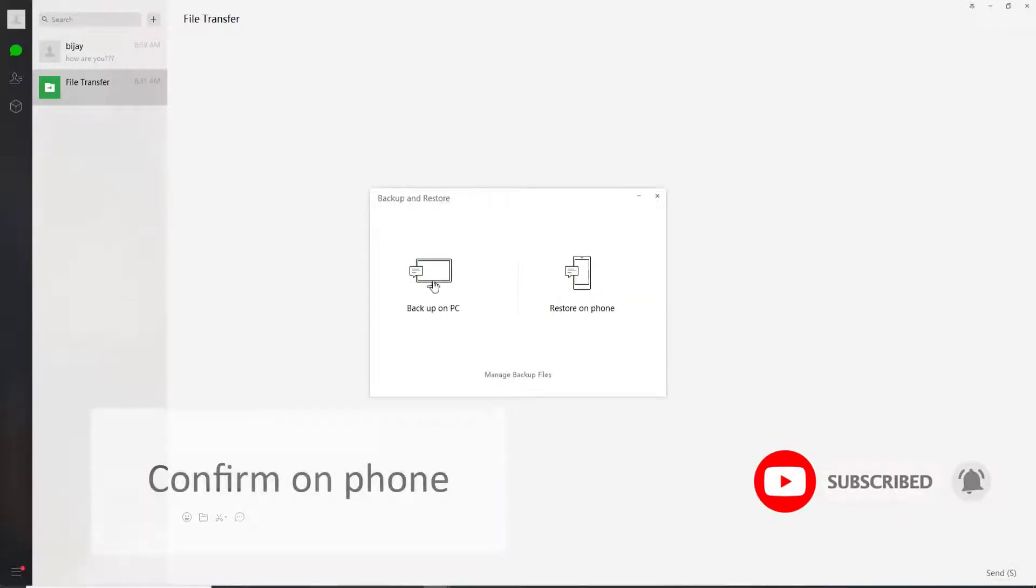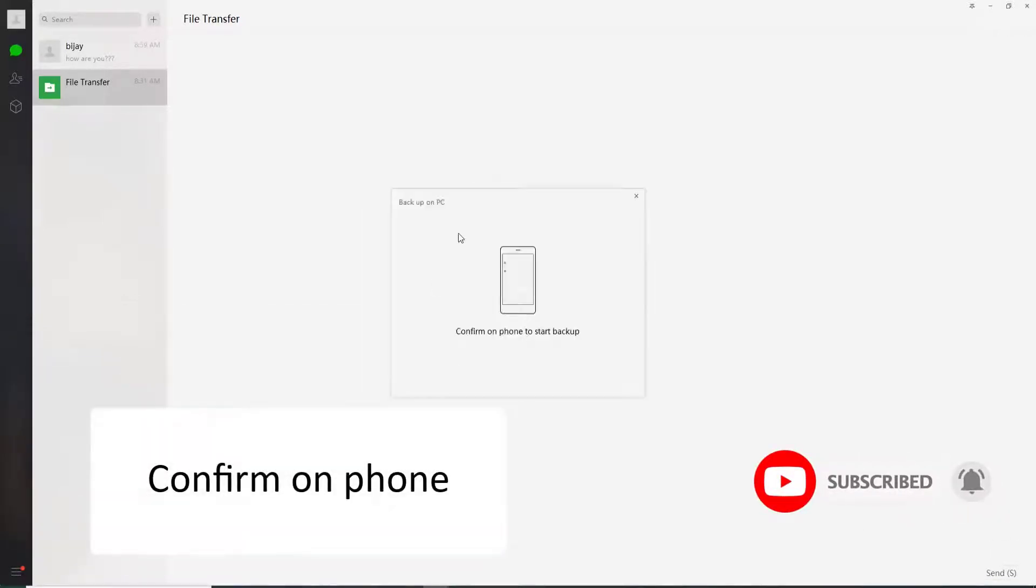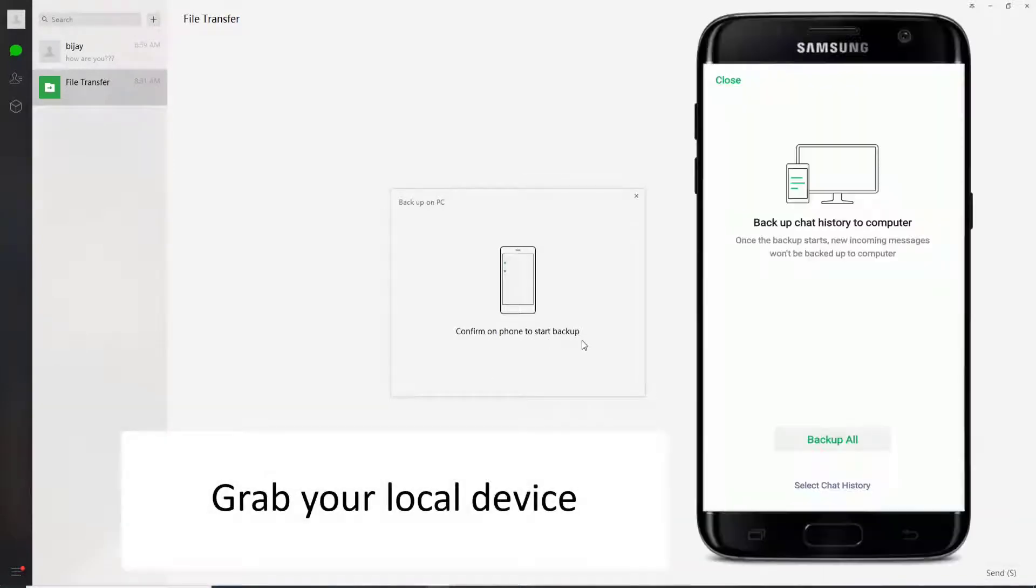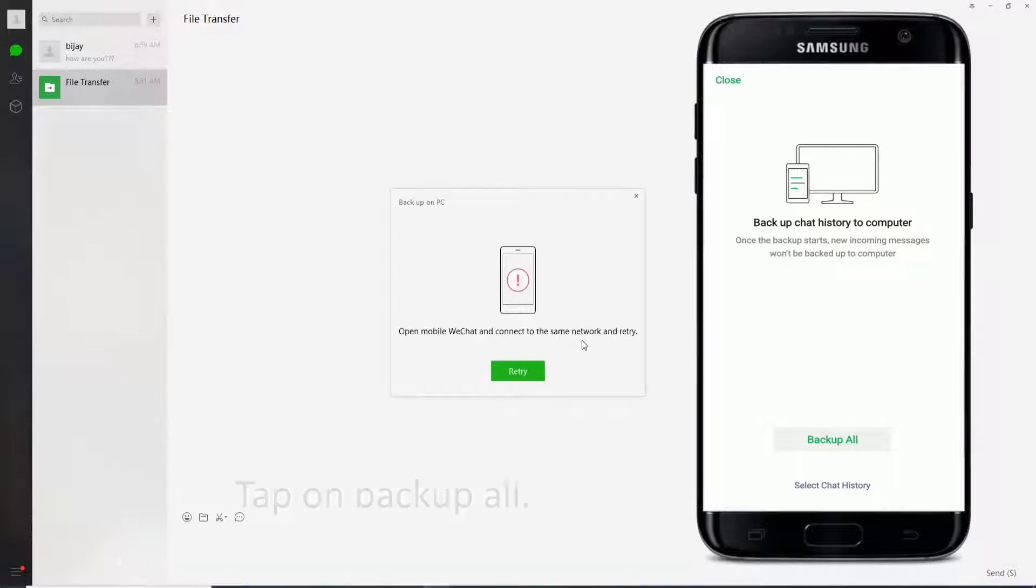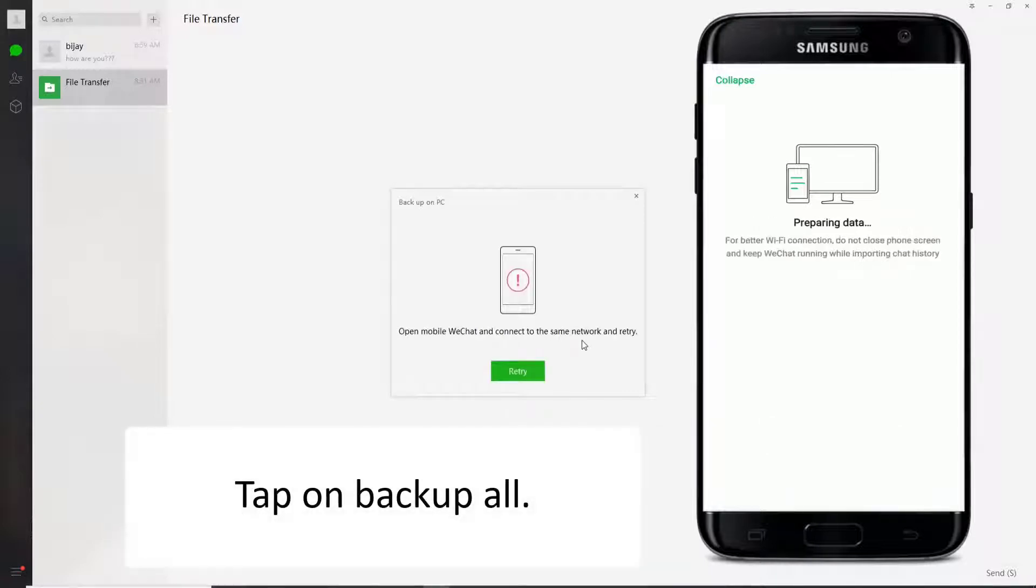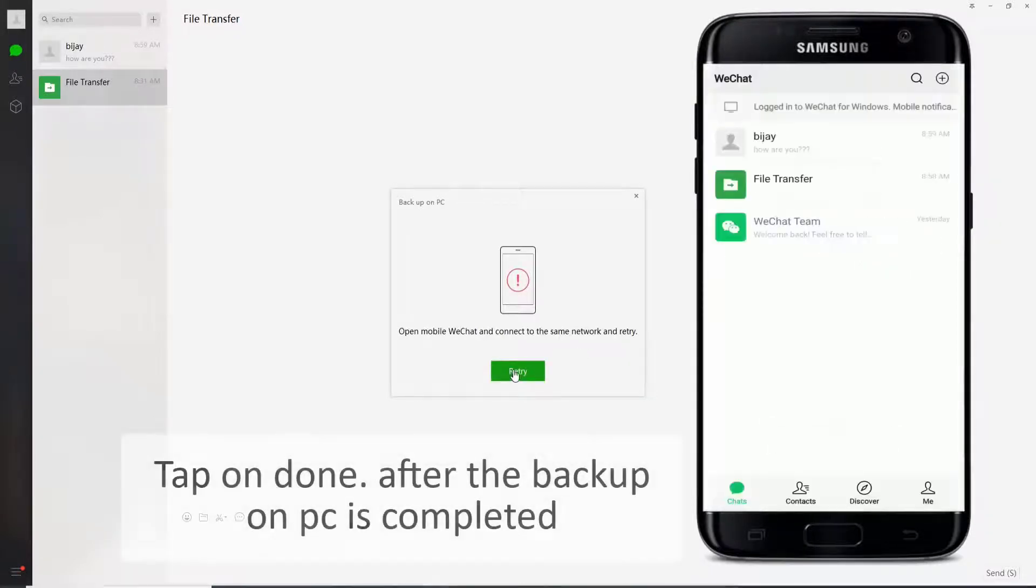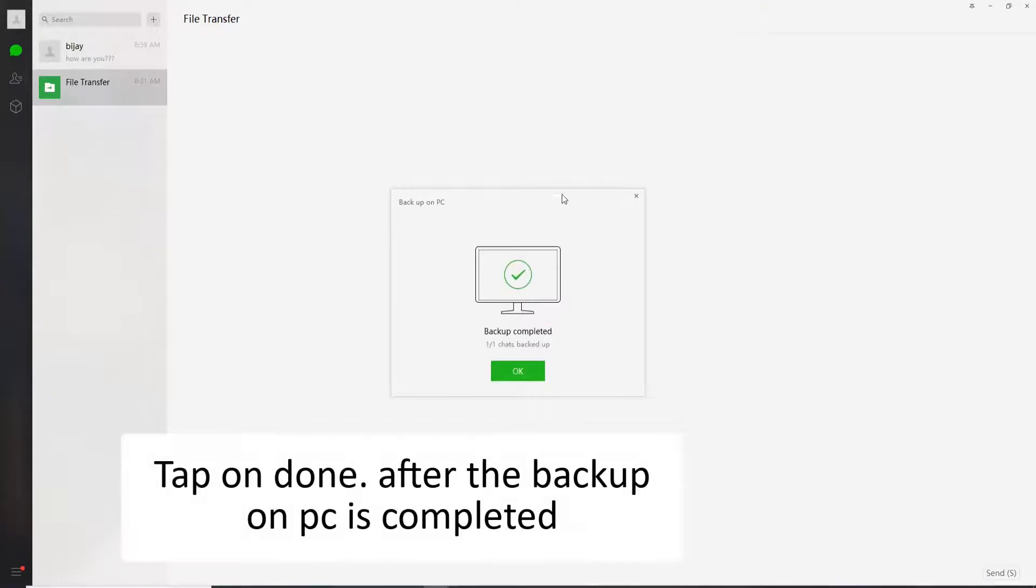The next thing you'll need to do is confirm on phone. To start the backup grab your mobile device and you'll see this kind of interface. Tap on backup all. After the backup has been completed, tap on done. Backup on PC has been completed.